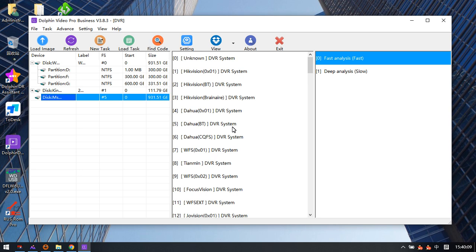Within this new software, the engineers have added a new function to automatically detect the starting address of the DVR partition.